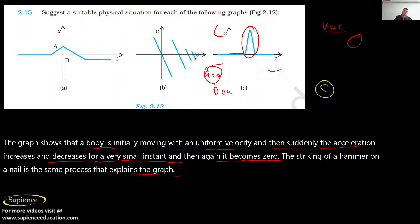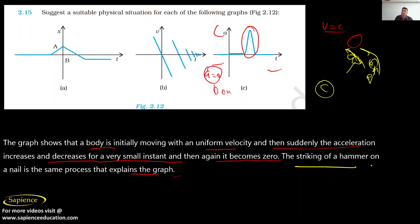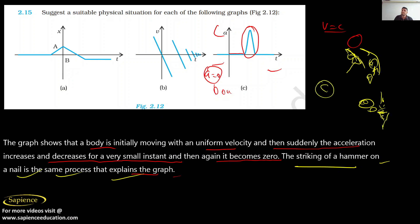The striking of a hammer on a nail is the process that explains this graph. When you use a hammer and lift it, it moves with constant velocity. As soon as it comes near the nail, it accelerates very fast and then decelerates. For a small period it accelerates and decelerates — the hammer strikes the nail. In this way this acceleration-time graph can be explained.